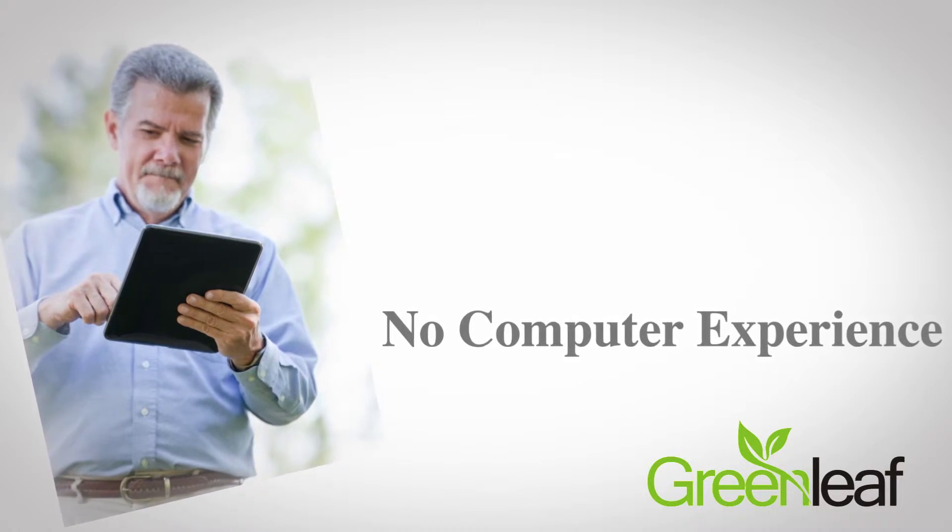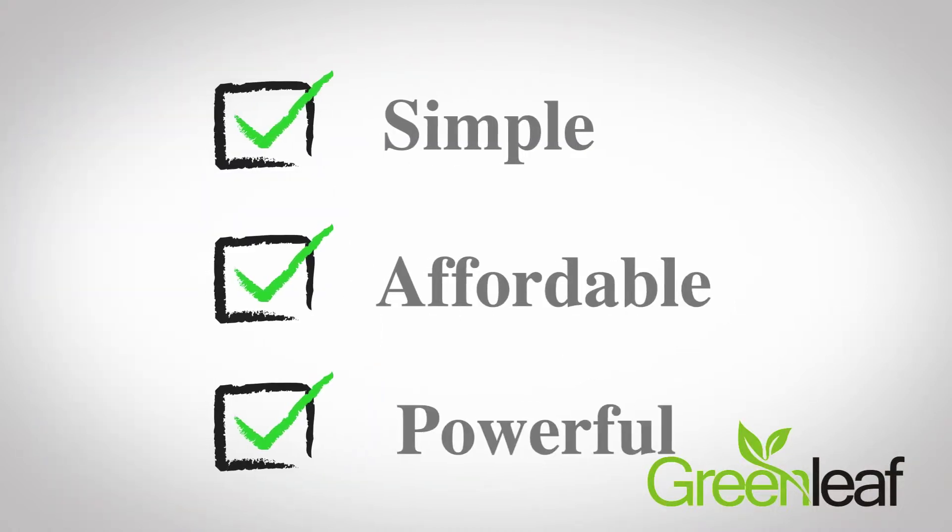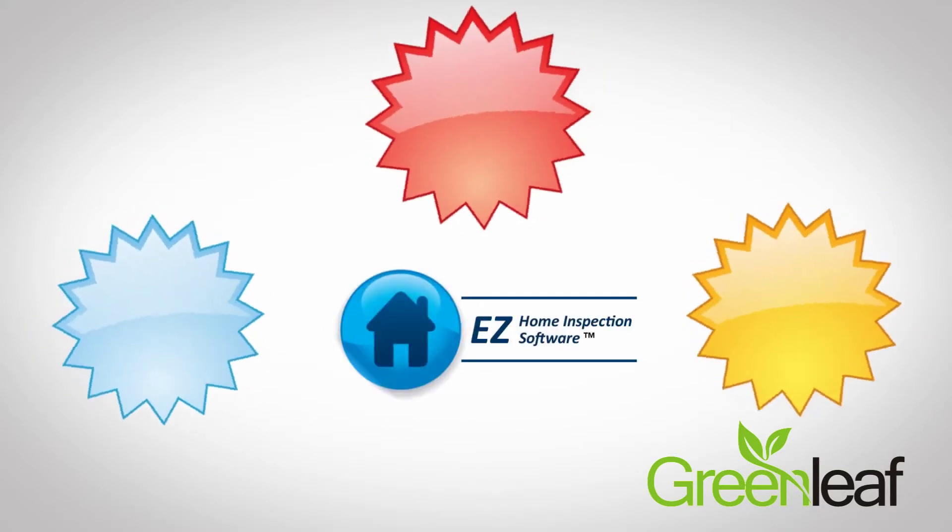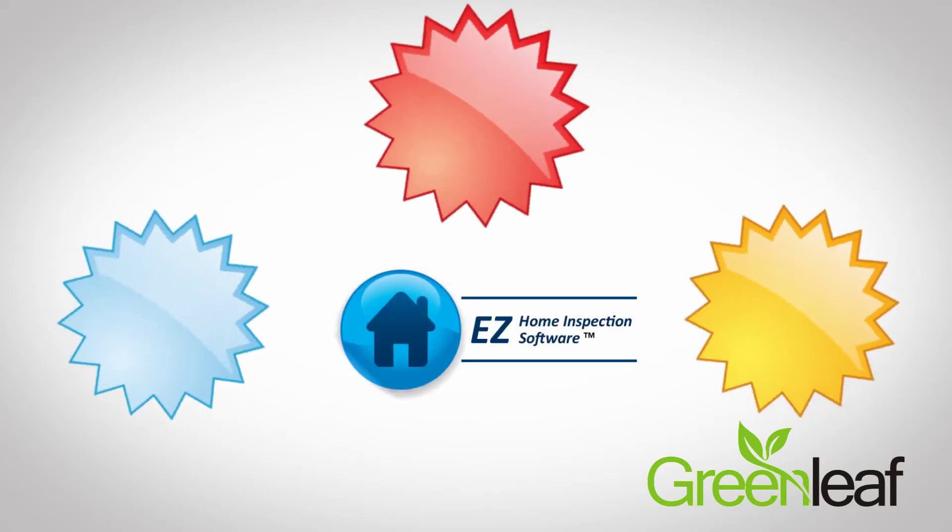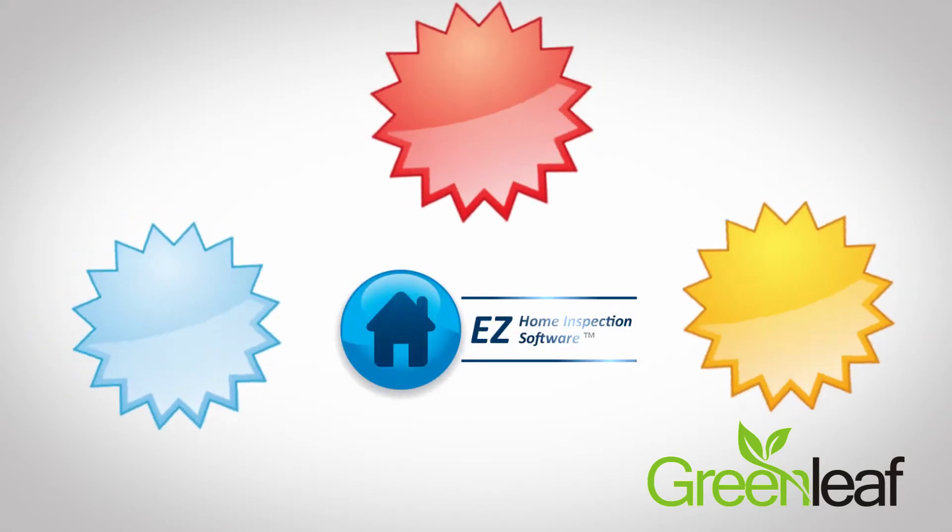So how can a program that's so simple and affordable be powerful? There are three factors that make Easy Home Inspection Software such a powerful program.